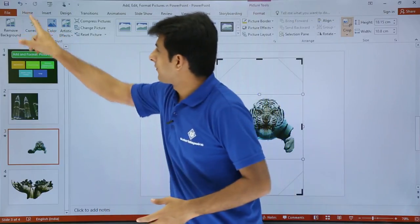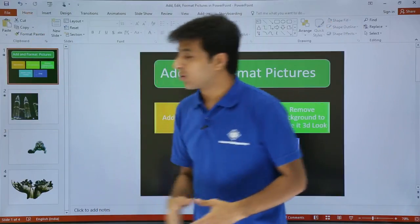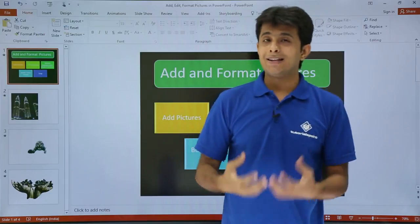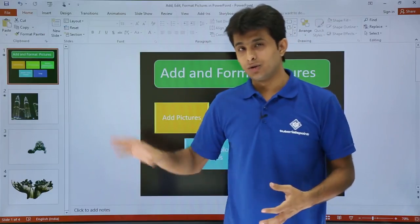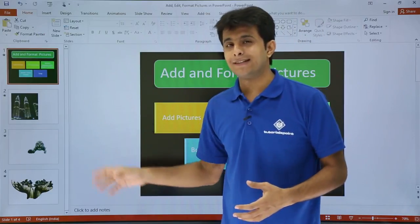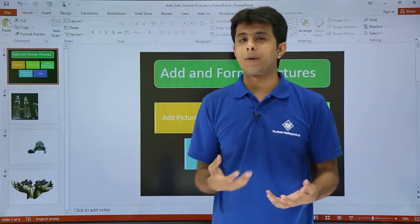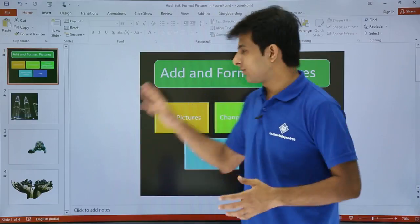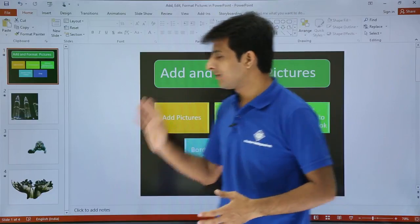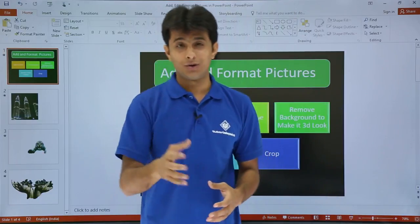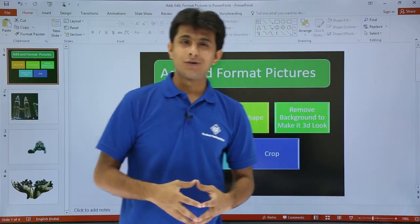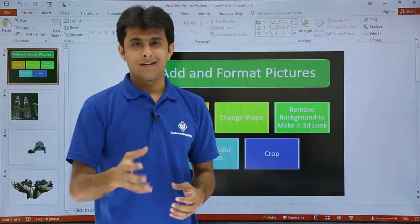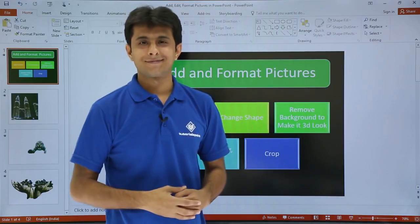I hope you are able to understand how to add pictures to your slides and how to format them — all the editing is done through the formatting options. I hope you have understood the video. That's all. Thank you.